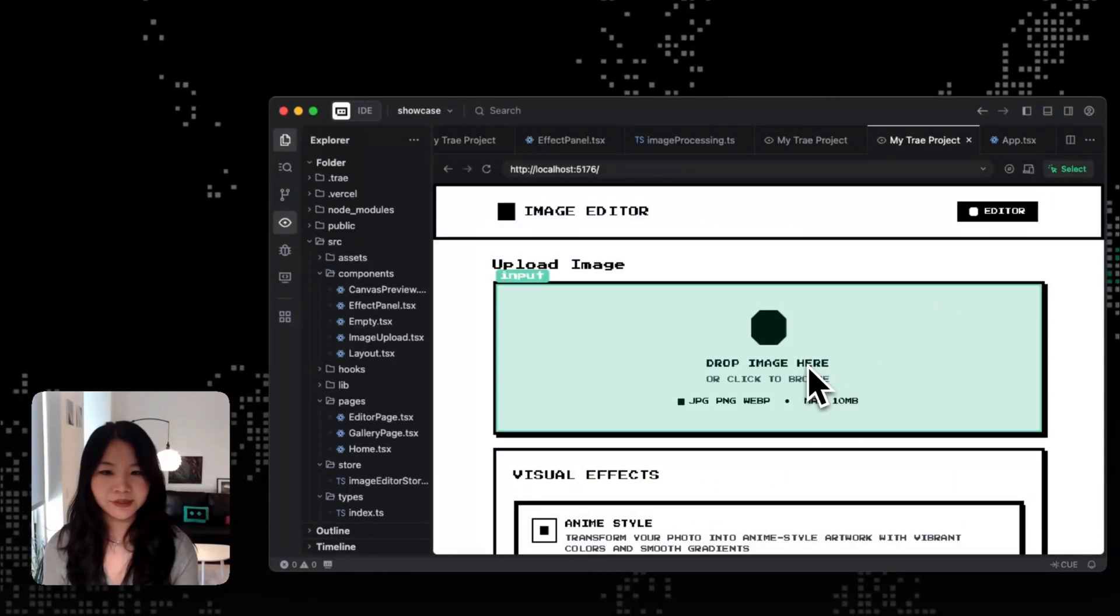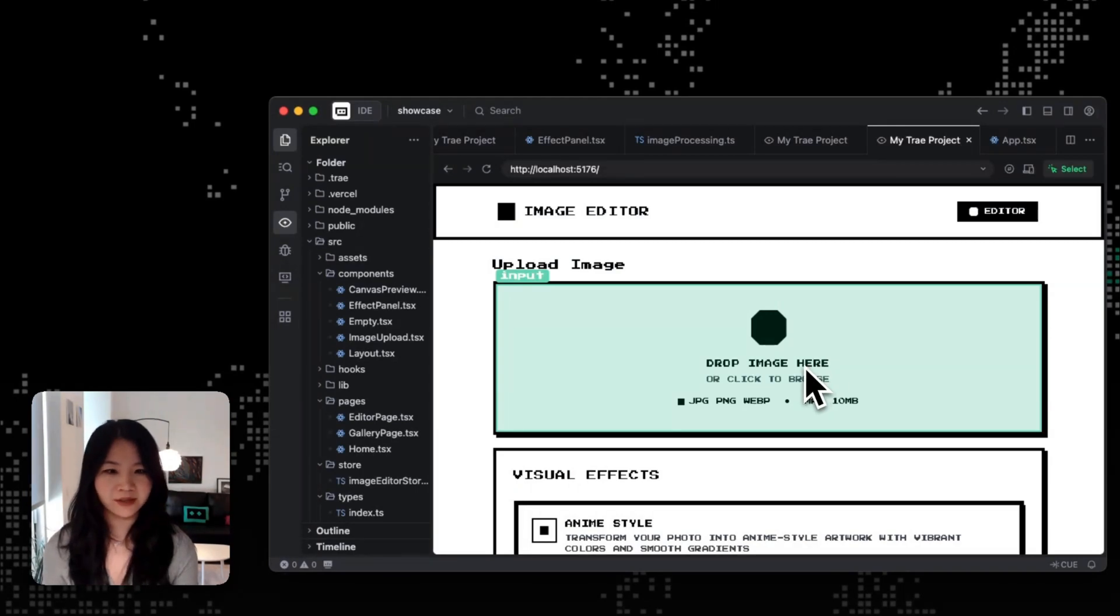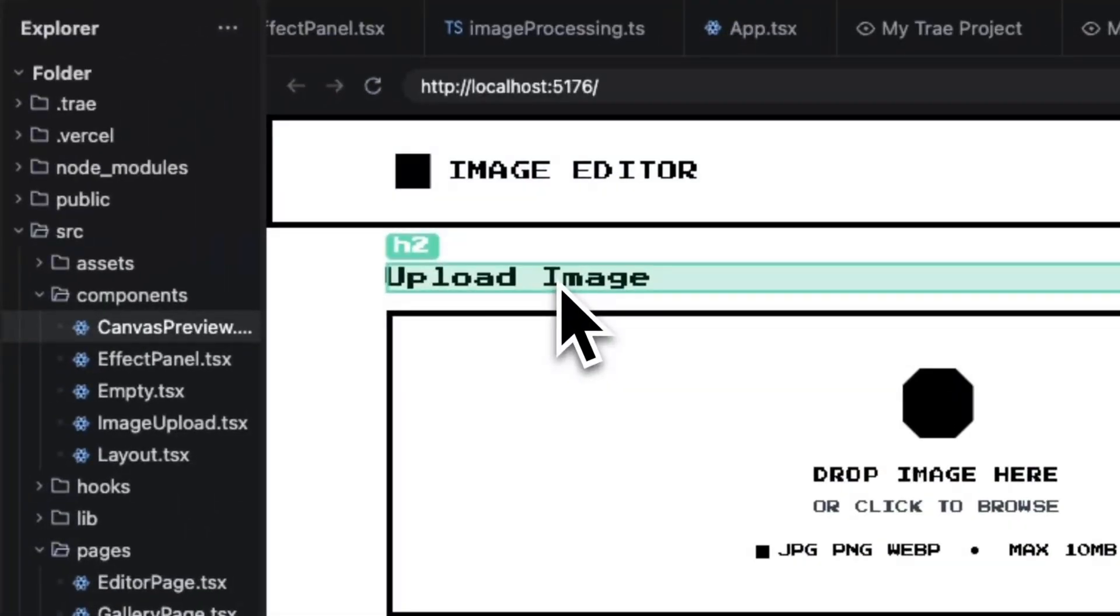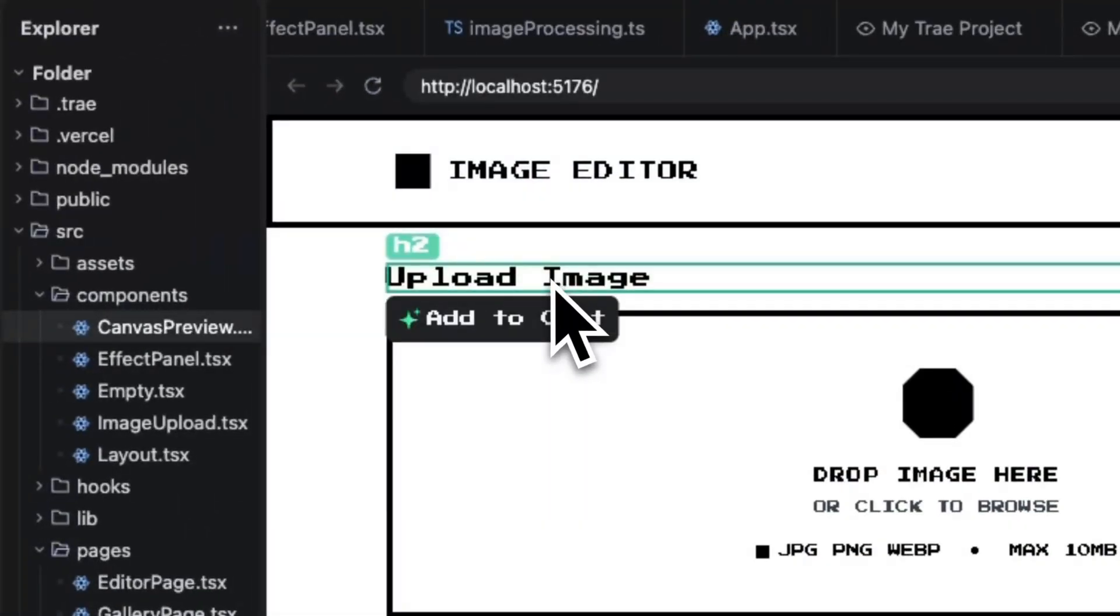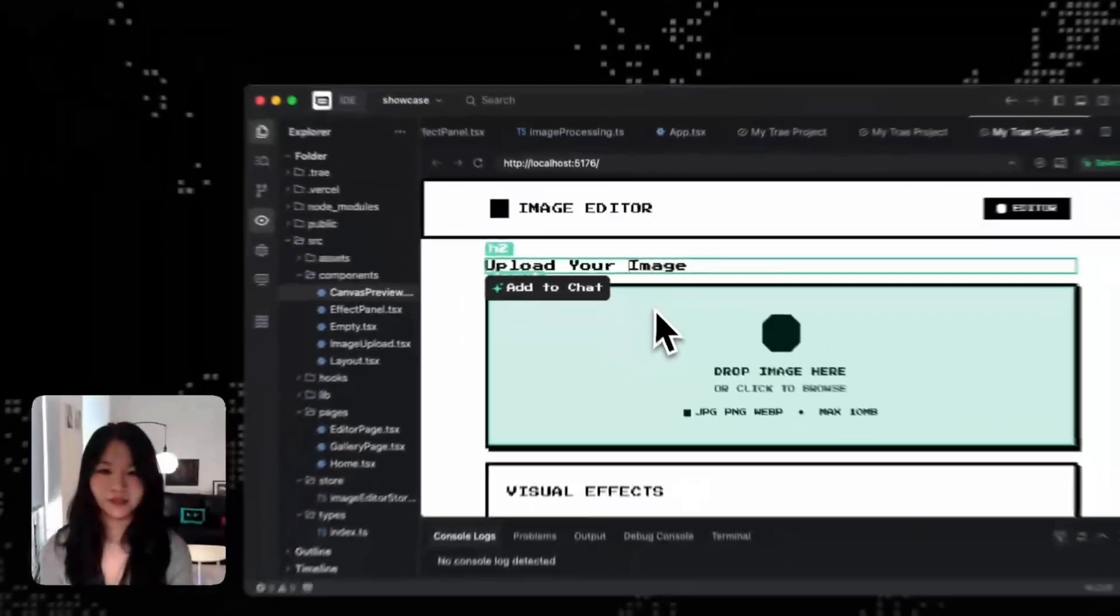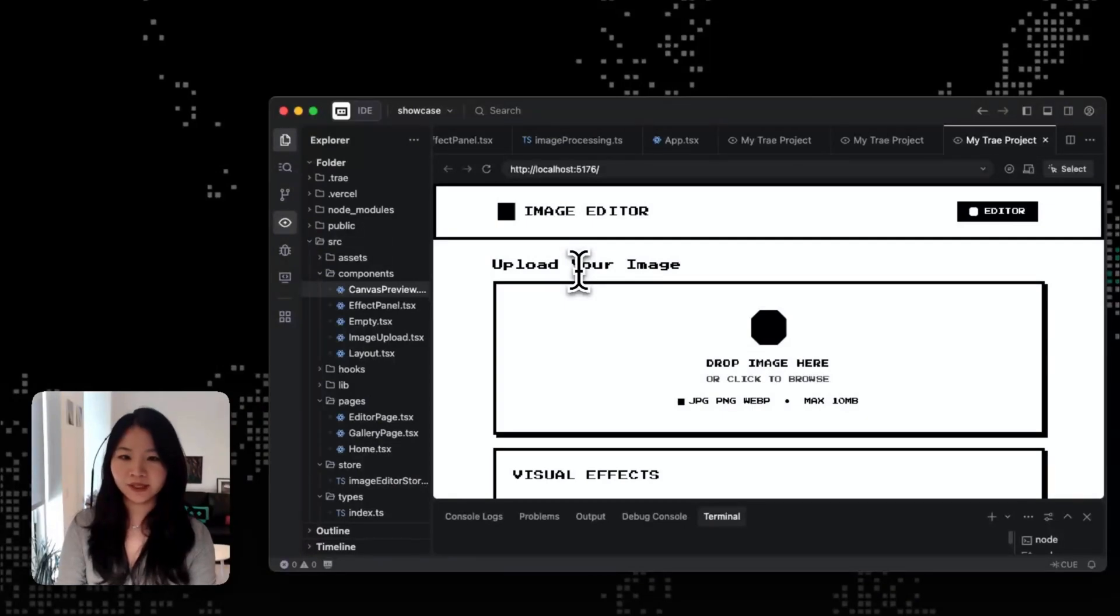And another thing about selection mode is that you can actually edit a lot of your text inputs and headings right inside the browser, just like how you're editing a Figma. So for example, if I want to change the heading here, we can actually edit the H2 title directly inside our browser. Now you can see that we change the text from upload image to upload your image.